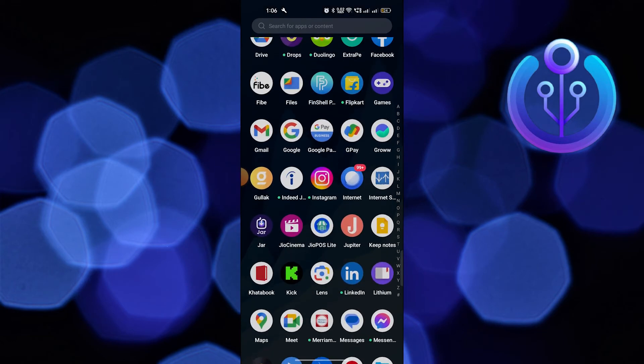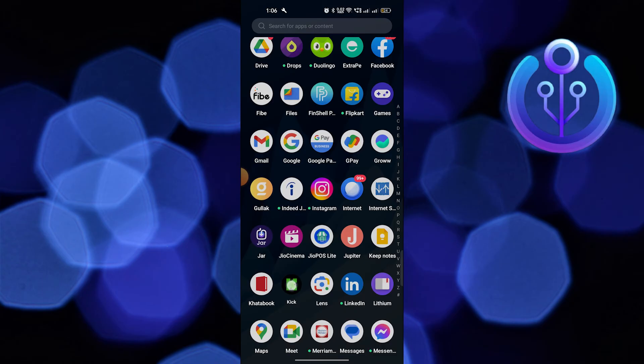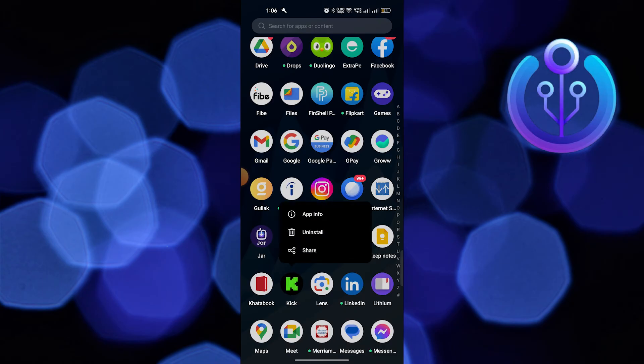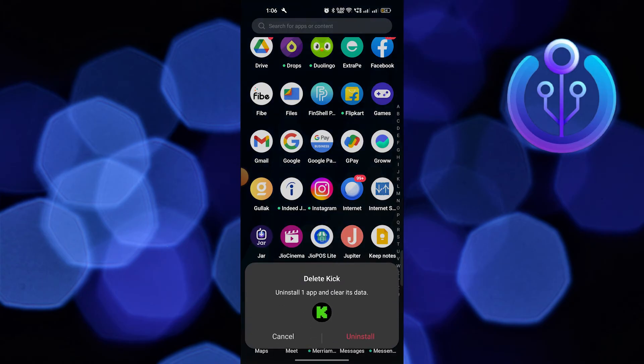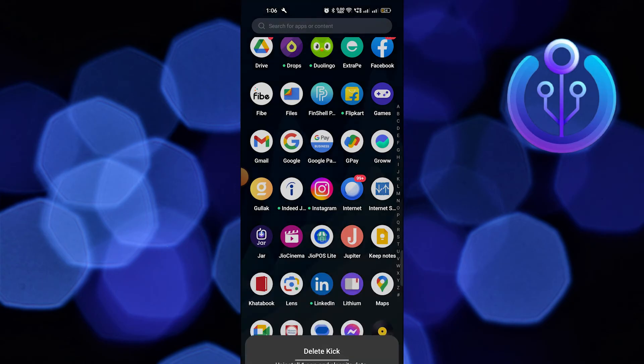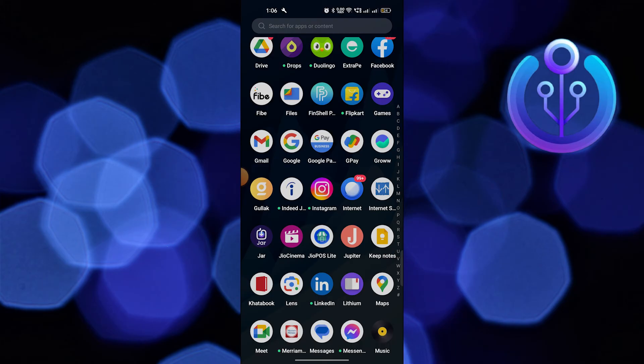Then go back and hold the Kik application. Now tap on uninstall. Here tap on uninstall.